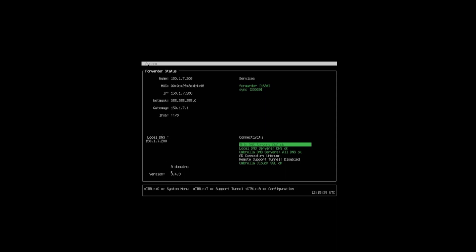We've got our local DNS server configured here. We can also see that we've got three domains that are being passed down. With regards to connectivity, all DNS servers are okay. Local DNS servers are okay, which means we've got that reachability with the internal DNS servers, and we've got that reachability with the umbrella DNS servers as well.